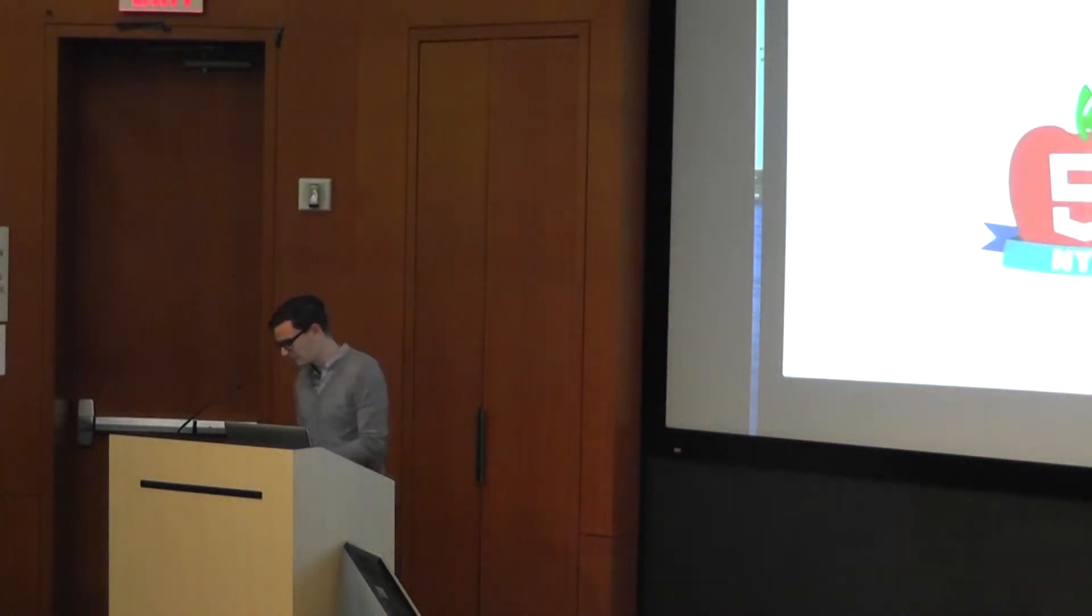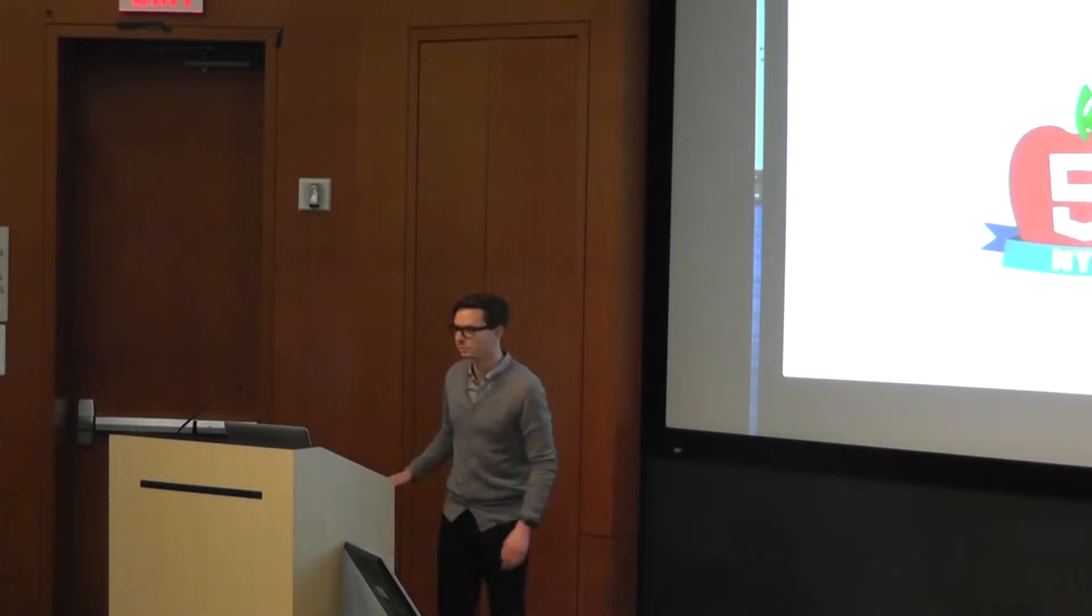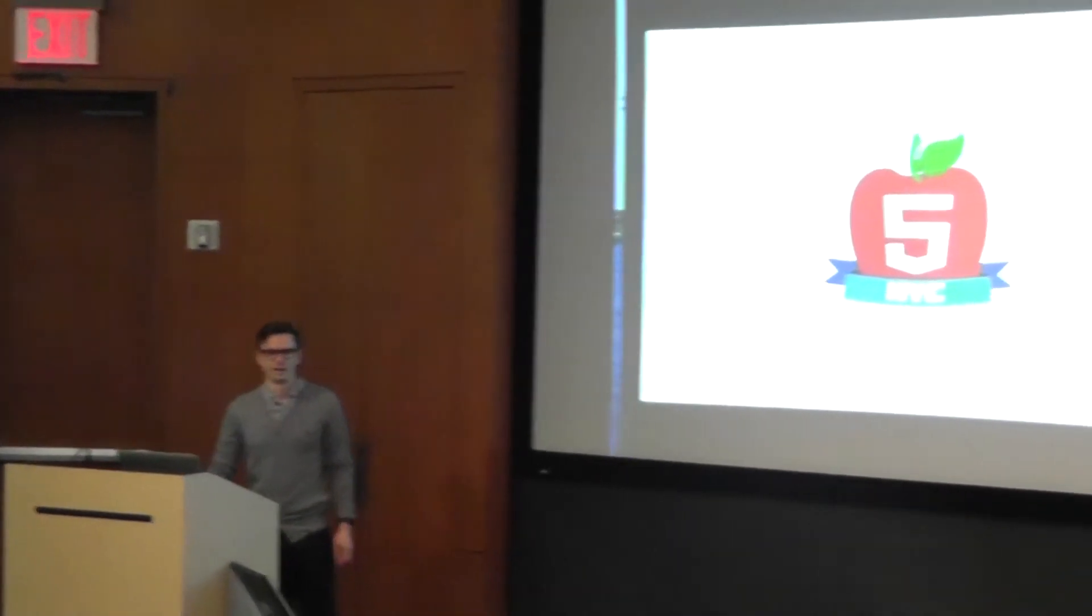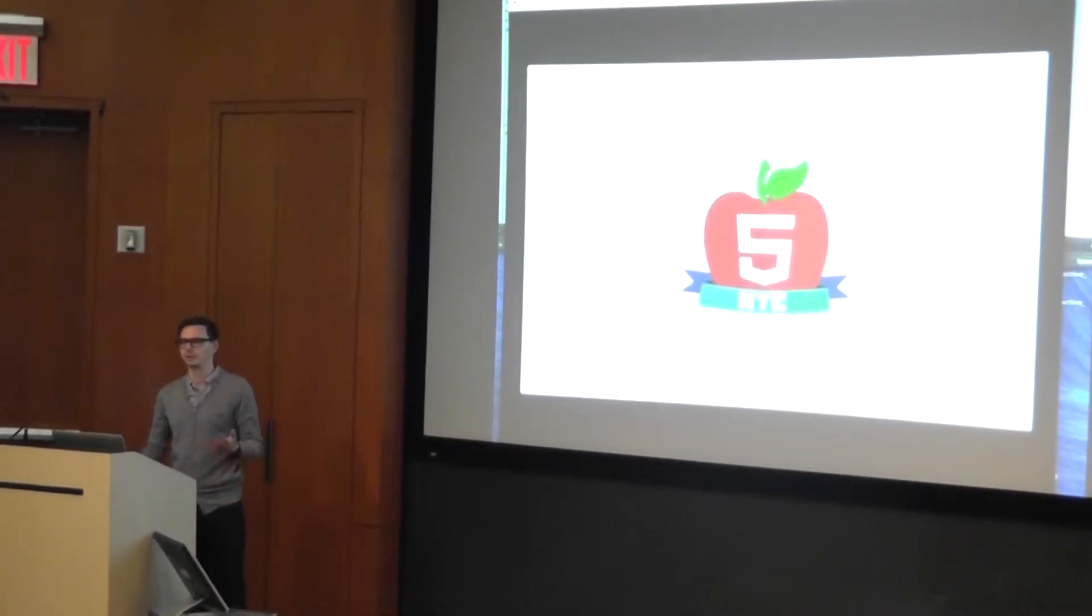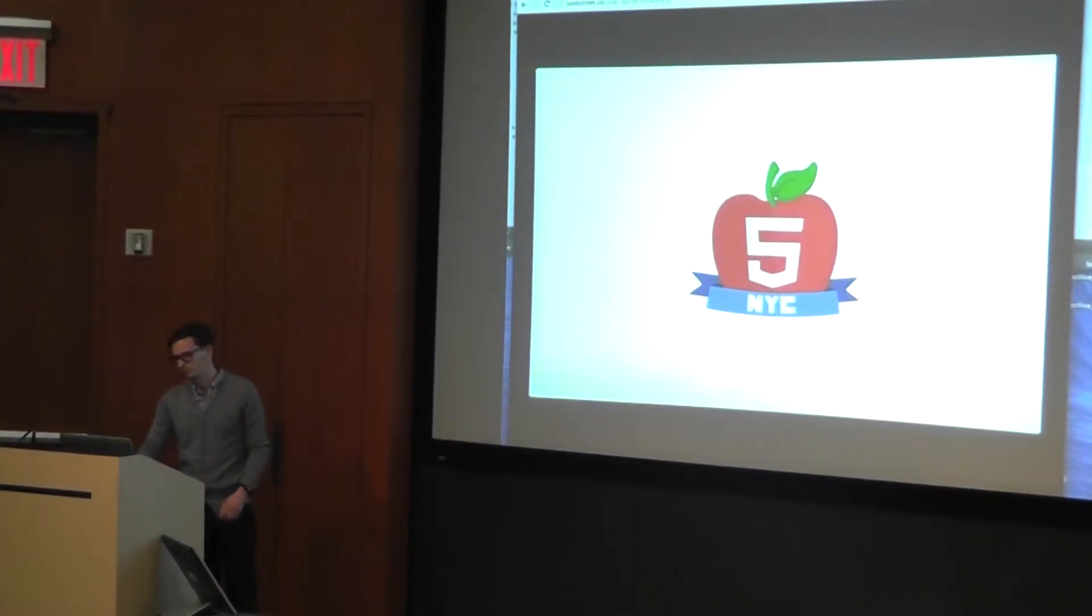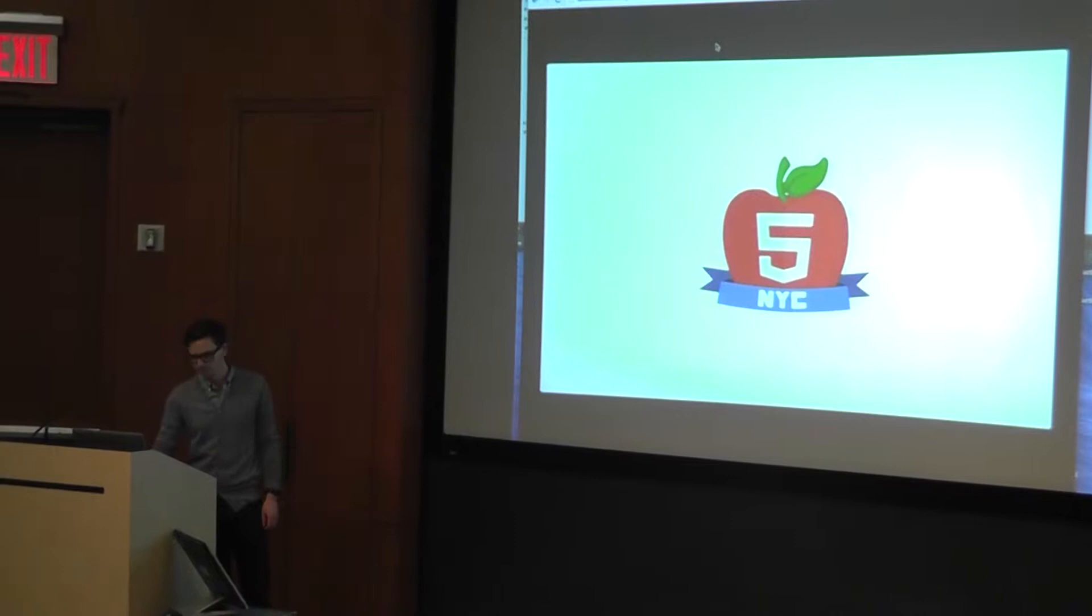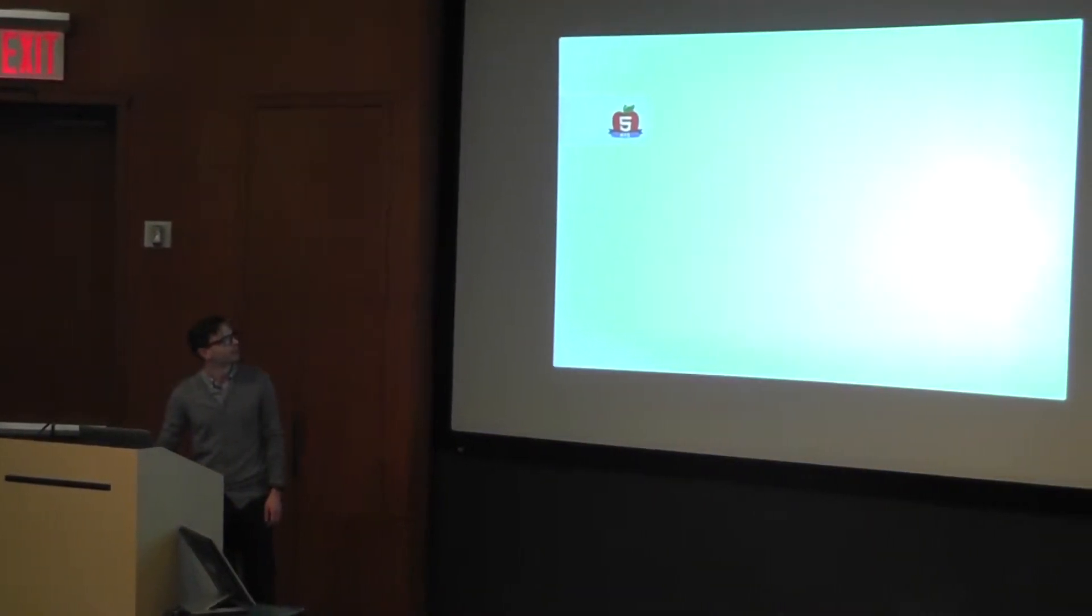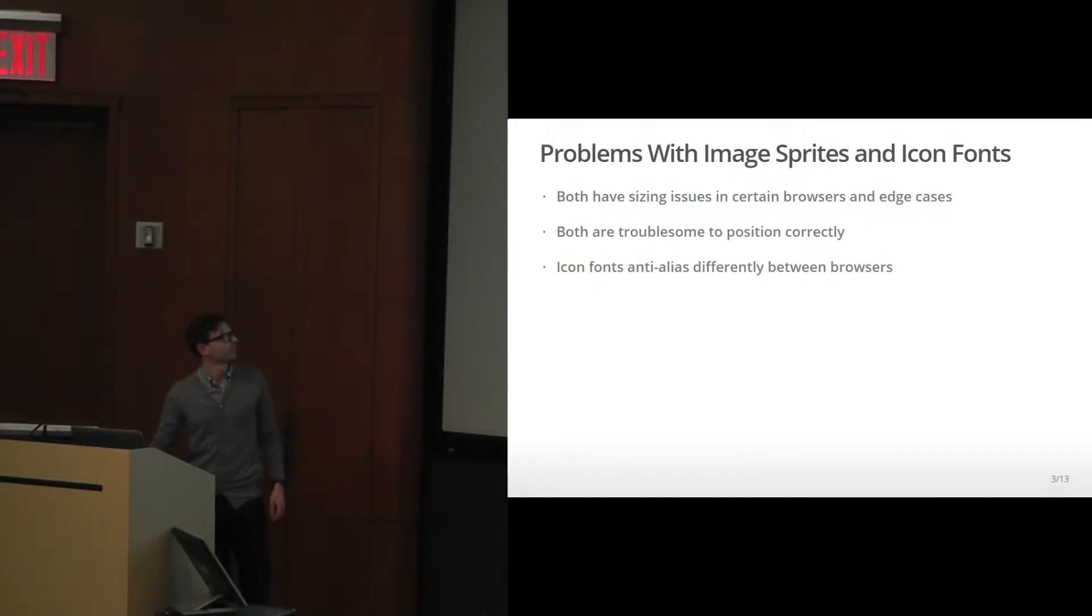So I guess what I'm going to be talking about isn't necessarily revolutionary by any means, but I feel like there's a lot of misinformation about SVG sprites and how they're used around the internet and how they could be useful.